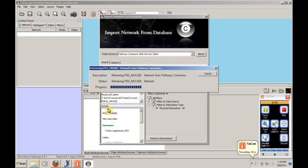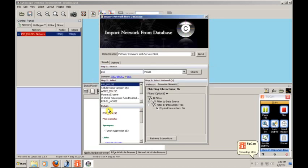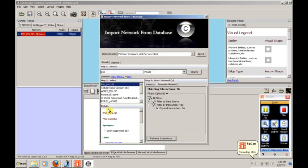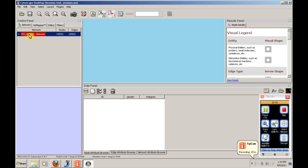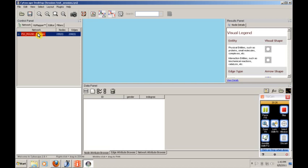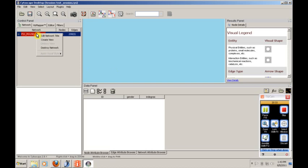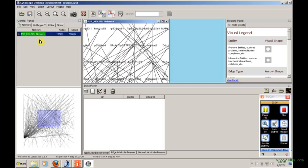This should pull down all of that information. And you'll see that we have a new network called P53 mouse. Now, because this is the first time that we've done this, it might be a little bit upsetting because we don't see anything here. That's really nothing to worry about. We have to actually create a view. So we right click on the network and we say create view. And it'll pull in something for us that looks a little bit like this.